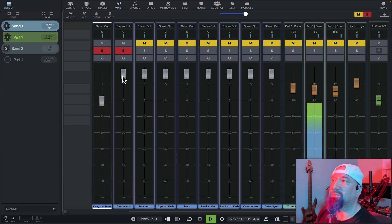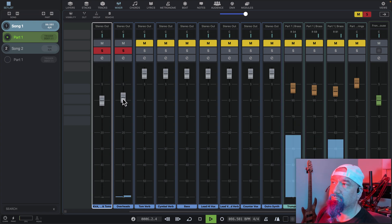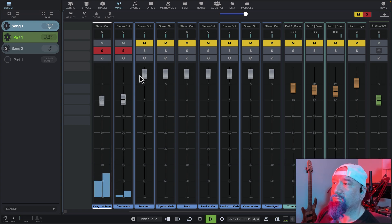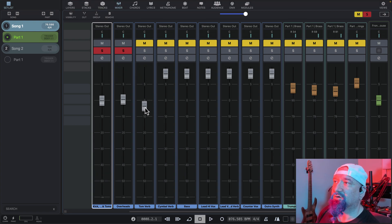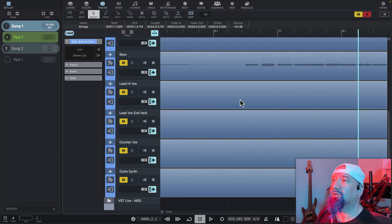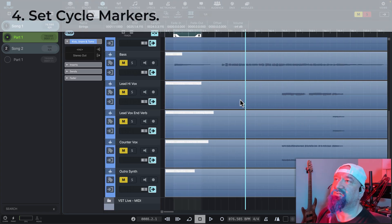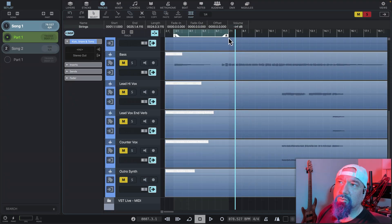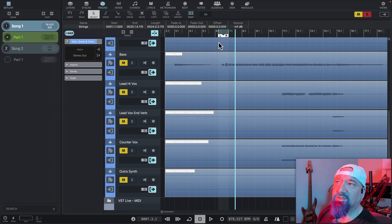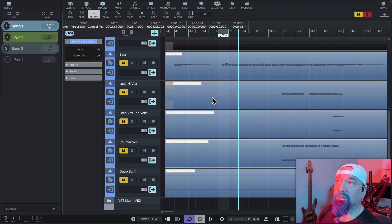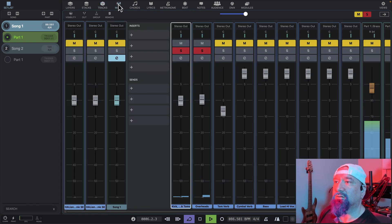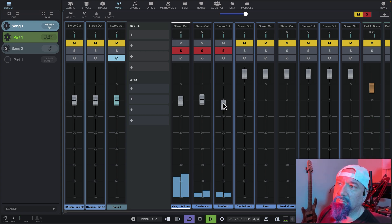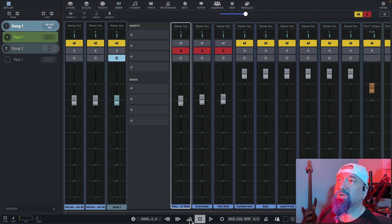We'll take this down so we have some headroom. That's right where our tom reverb goes. We'll take our tom reverb down here. Let's go back to our tracks and isolate that section. We're going to move these markers just to that section and we'll turn on cycling. Position the play head, go back to our mixer, and solo our reverb. That works. We'll turn off cycling and continue.